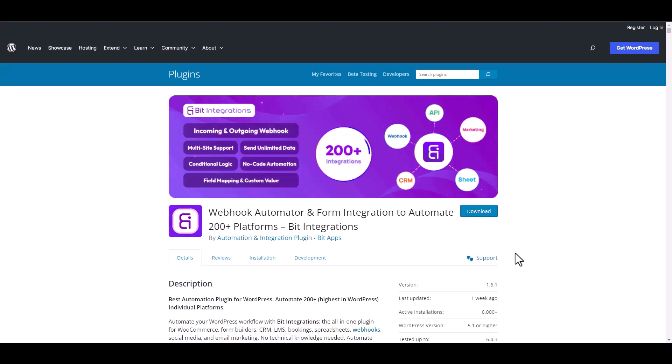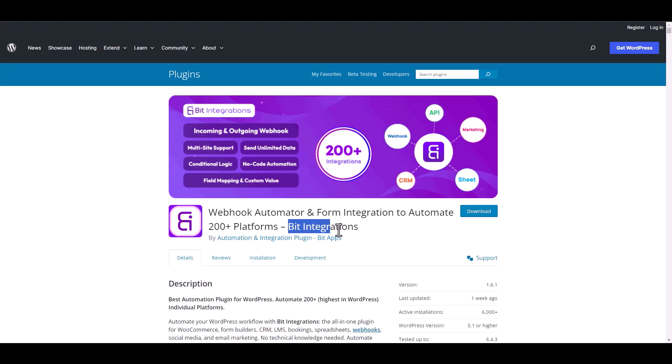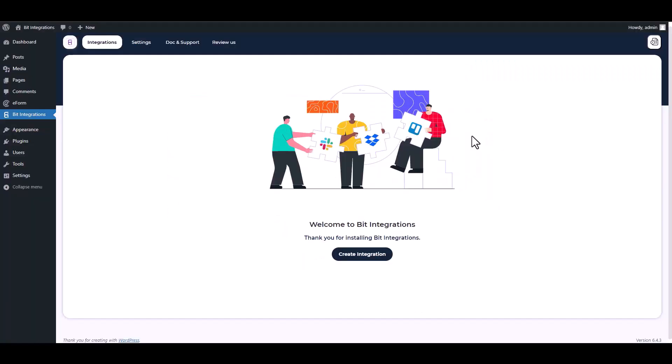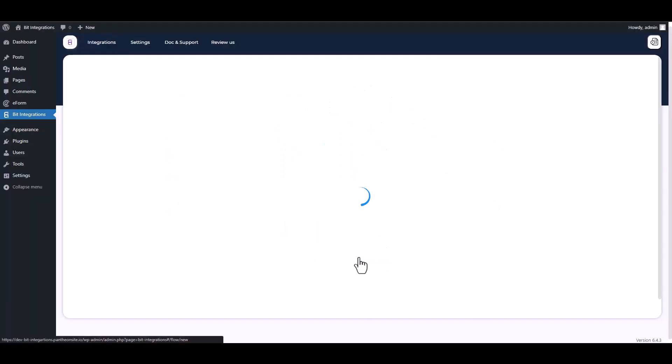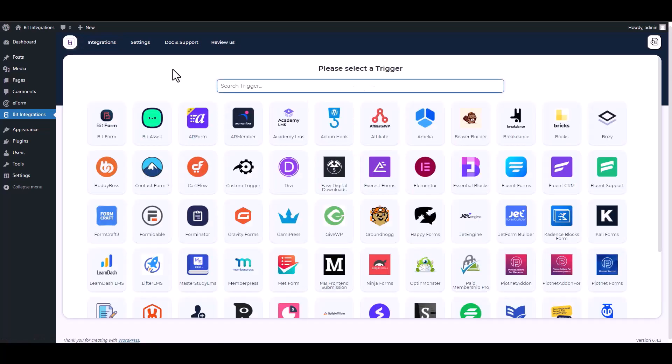I am utilizing the Bit Integrations plugin to establish a connection between these two platforms. Let's go to Bit Integration dashboard, create integrations, search and select eForm.